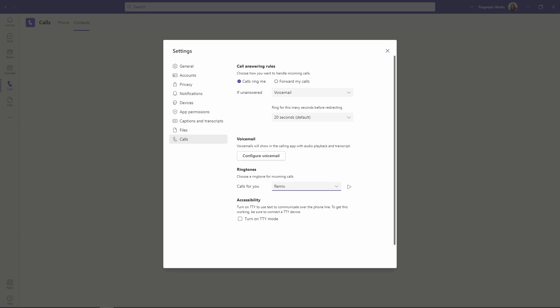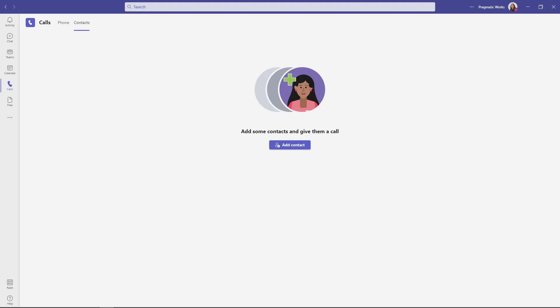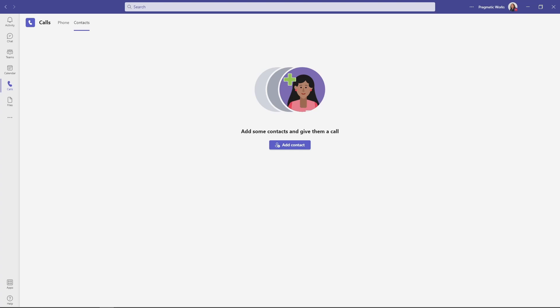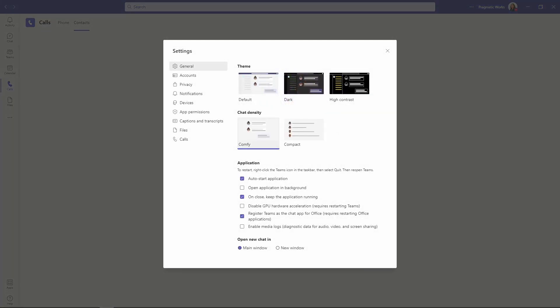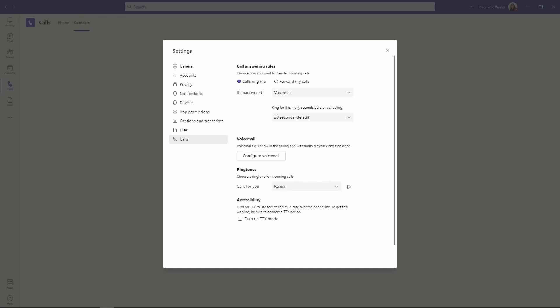But again, to get into your settings, you're going to go up to this ellipses button, this more options settings button right next to your profile picture. You're going to go into your settings. Then you are going to go down to calls and then right here in your ringtone section. And again, this is going to change it for every device that you are logged into. So if you are in on multiple computers, tablets, phones, all the places that you are logged in for your account, this is going to be the ringtone that you will hear.